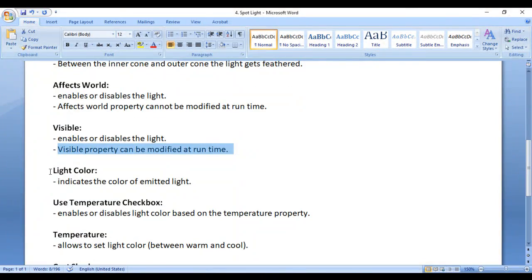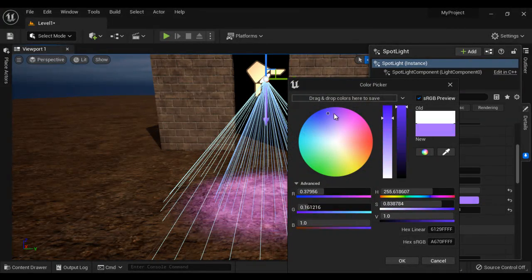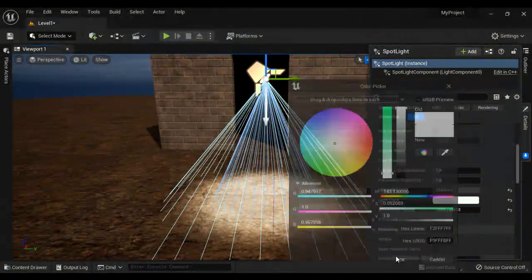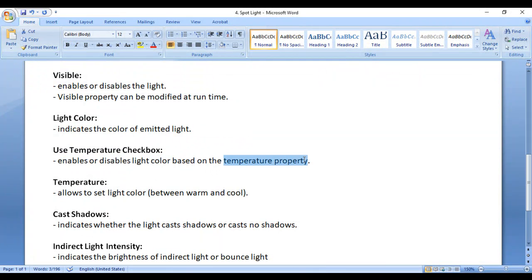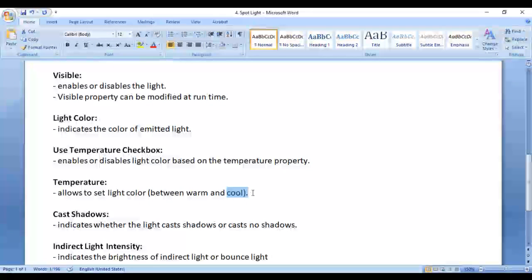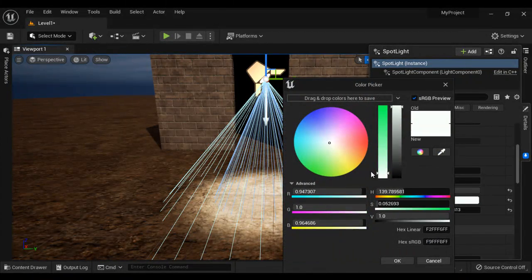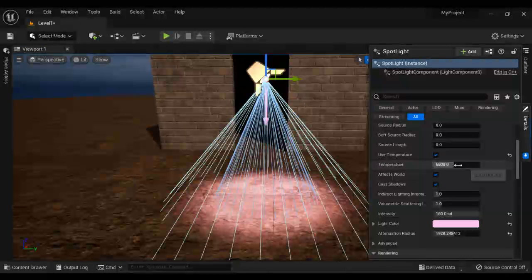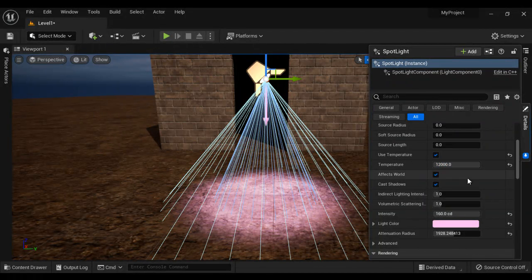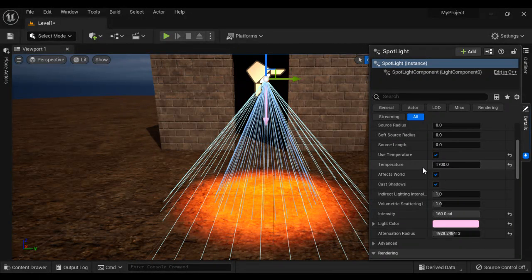Next property we have is Light Color, which indicates the color of the emitted light. We can change the color of the Spotlight here. Next we have the Use Temperature checkbox, which enables or disables the light color based on the temperature property. The temperature property allows us to set the light color between warm and cool — going right makes it cooler and going left makes it warmer.